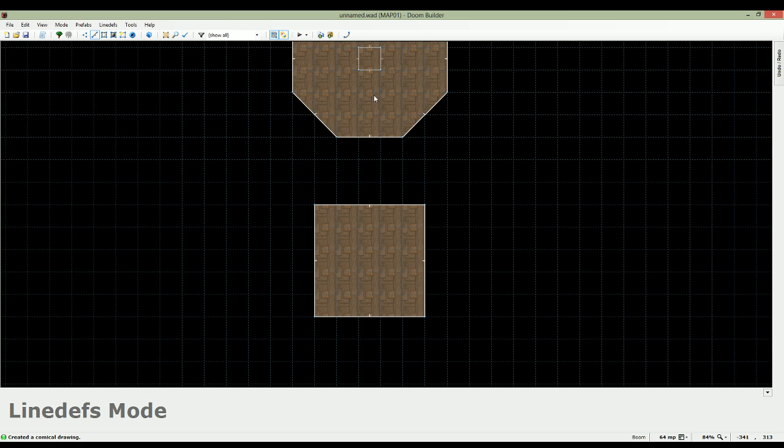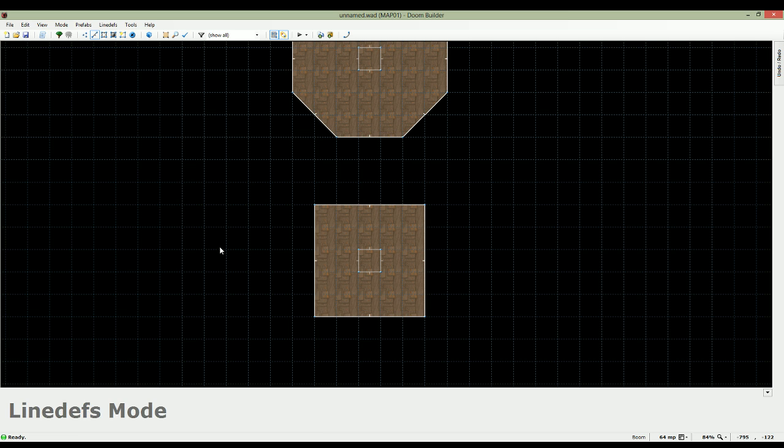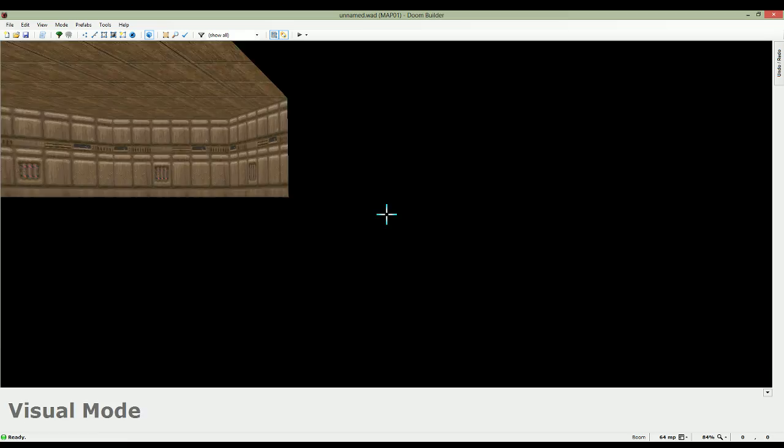Now, when you choose the teleporter location, it's actually very important that you pay attention to this blue grid in the background. You want to stay on the blue grid. I'll show you what happens if you don't stick to it.